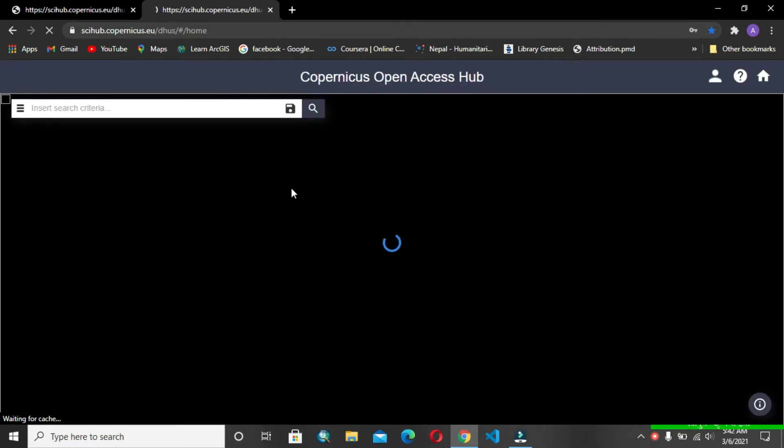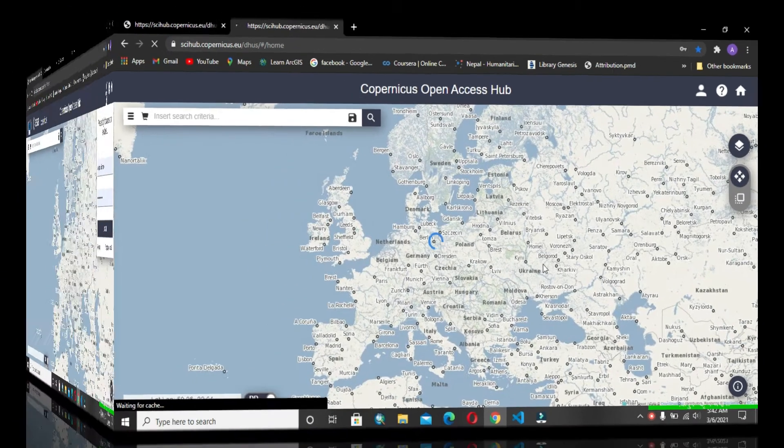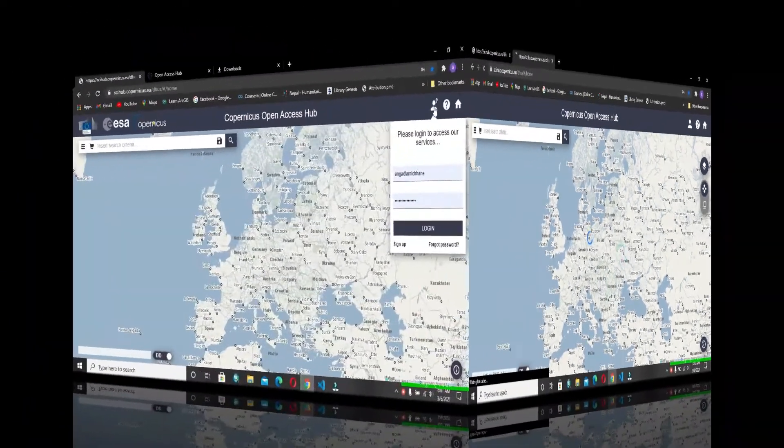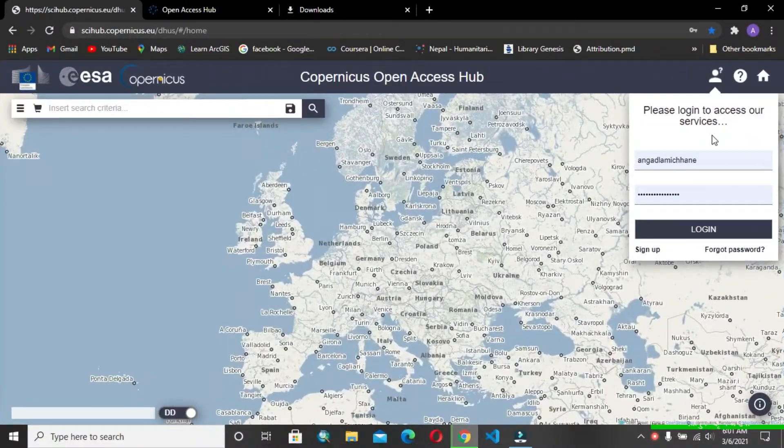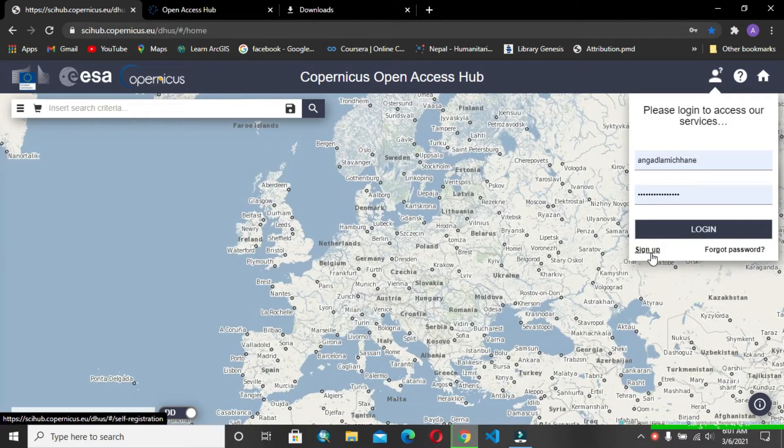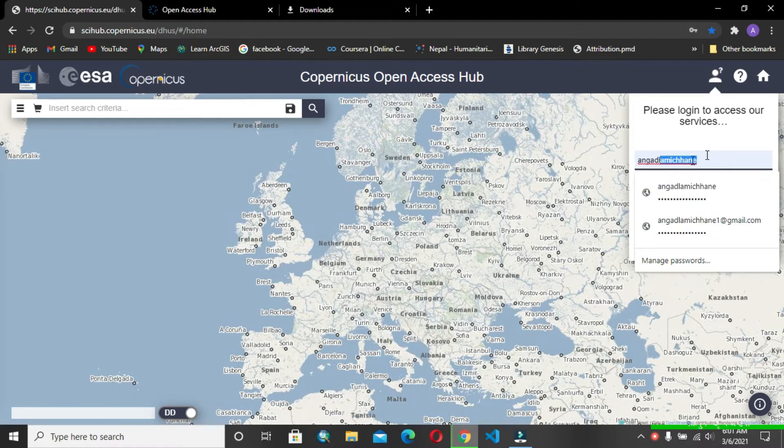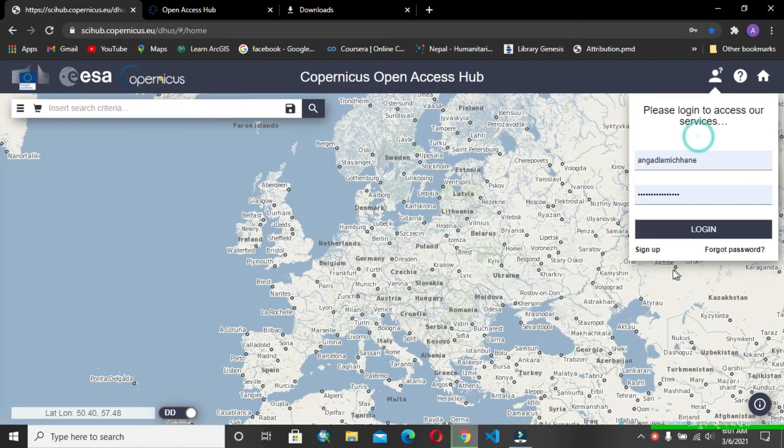We are in Europe when you open the Open Hub, and for sure you should have to sign up for Copernicus. I have already signed up. I have my username and password already, but you have to sign up if you are here for the first time.